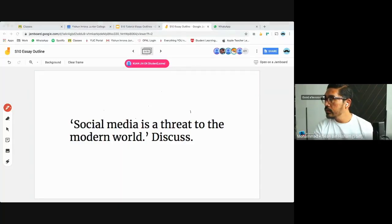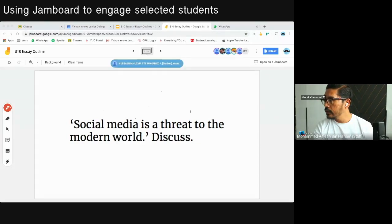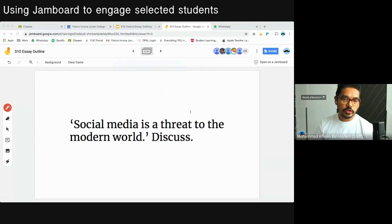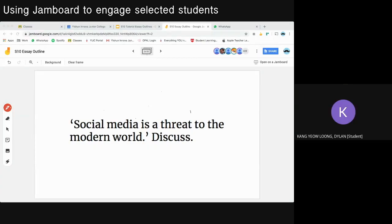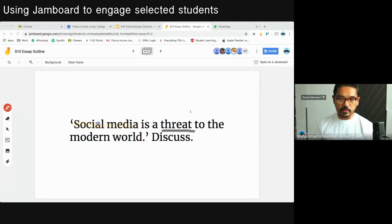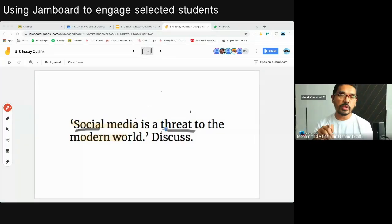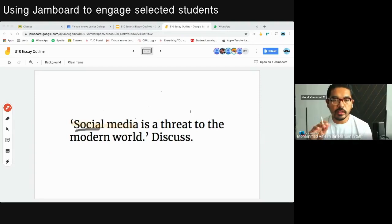Next is a video on Jamboard where I'm going through parts of an essay outline, asking students to help identify certain elements. This is about engaging them and keeping them on their toes, because I might just call out anyone. I ask Dylan to take the brush and highlight the content keyword, since there are three things to remember in question analysis. The first is the content keyword — 'social media' — and the context keyword is 'modern world.'